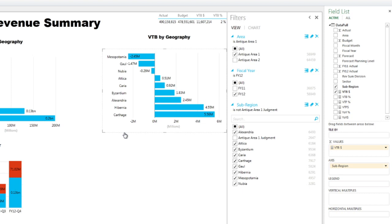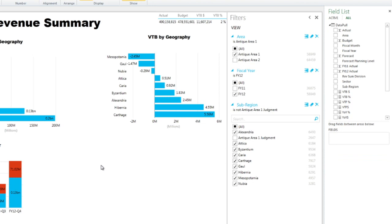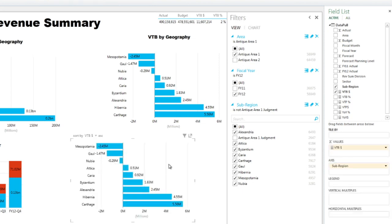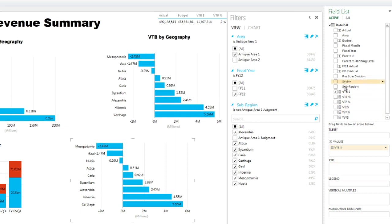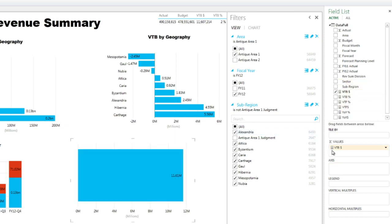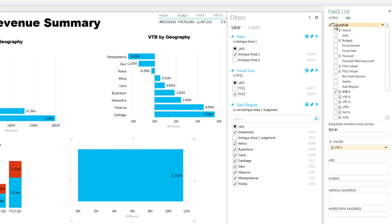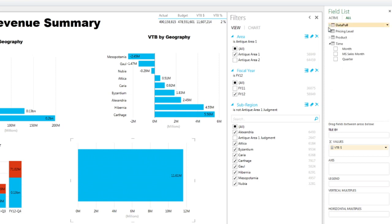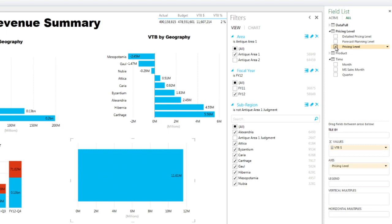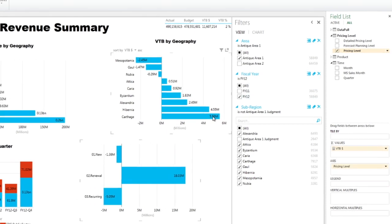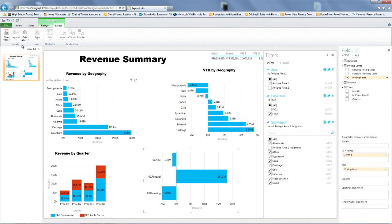And we're going to do variance to budget for two other dimensions. One is by existing customer versus new customers, and the other one will be by product. So again, I can do control C, and I can copy and paste that view. I can take out the sub region from the value, and I can bring from my available fields the pricing level, which will tell me which revenue comes from existing customer or new customers.